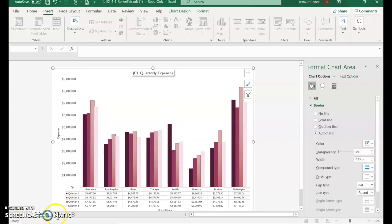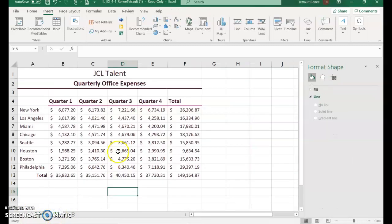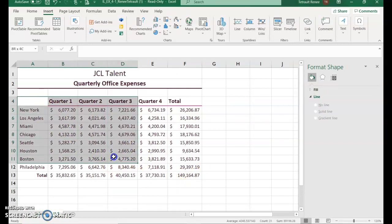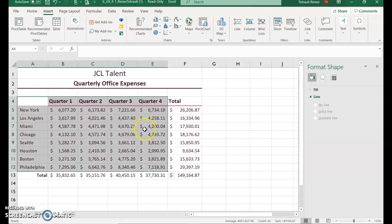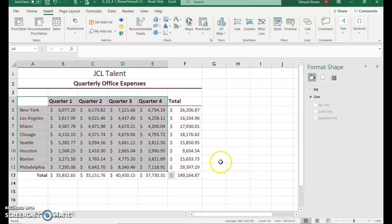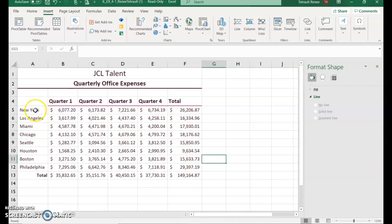Then we'll go to the worksheet called US where our data is. When we created our first clustered column we selected a range that included all city locations and each of the quarters. Now we're going to create a pie chart. Pie charts are usually centered around one figure, and that's going to be the total.